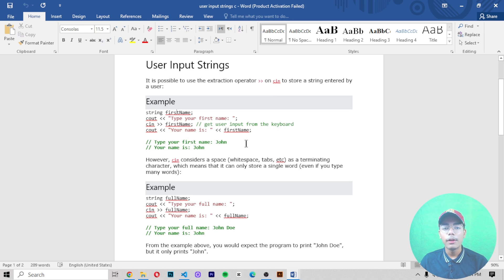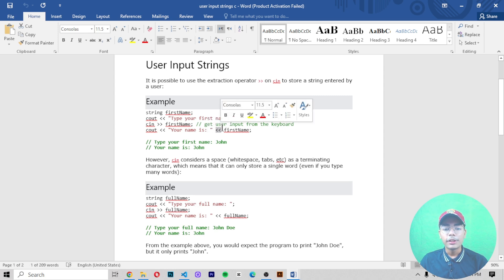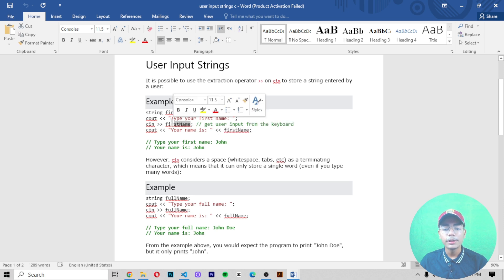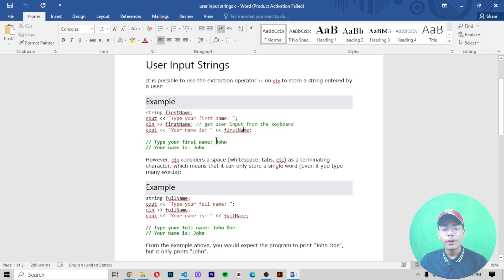After writing 'firstName', your string will be stored and you will get the output. When you write cout and then 'Your name is' followed by the 'firstName' variable, you will get the name printed. For example, if you entered 'John', you will get 'Your name is John', or your full name like 'John Wilson'.